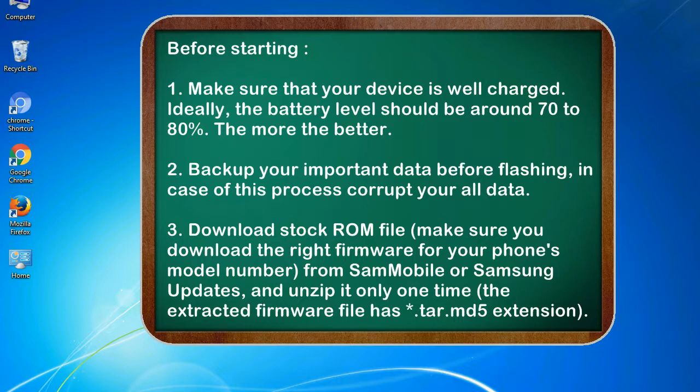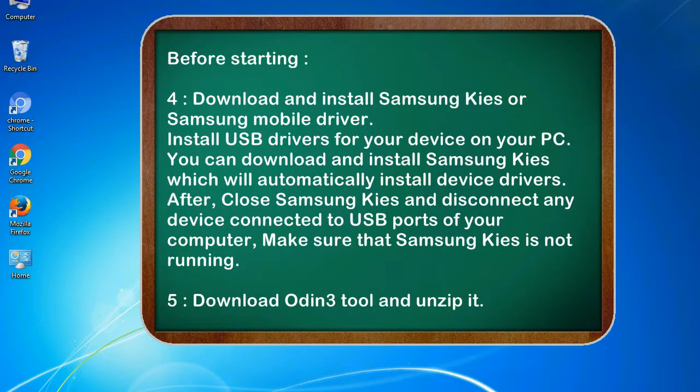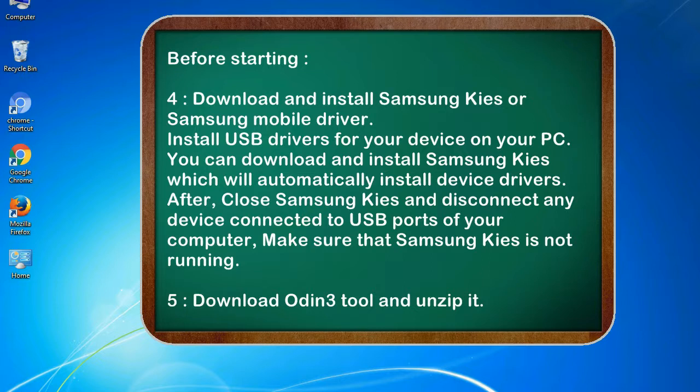3. Download stock ROM file. Make sure you download the right firmware for your phone's model number from SamMobile or Samsung Updates, and unzip it only one time. The extracted firmware file has asterisk.tar.md5 extension. 4. Download and install Samsung KIS or Samsung mobile driver.